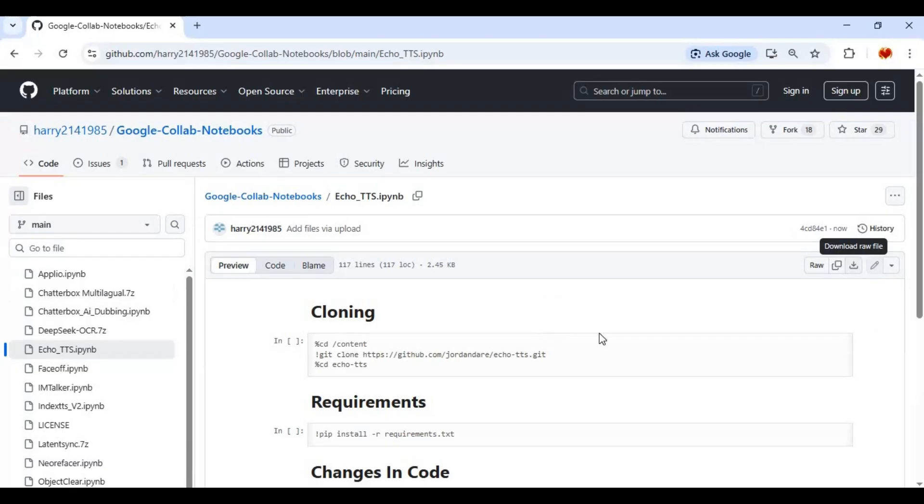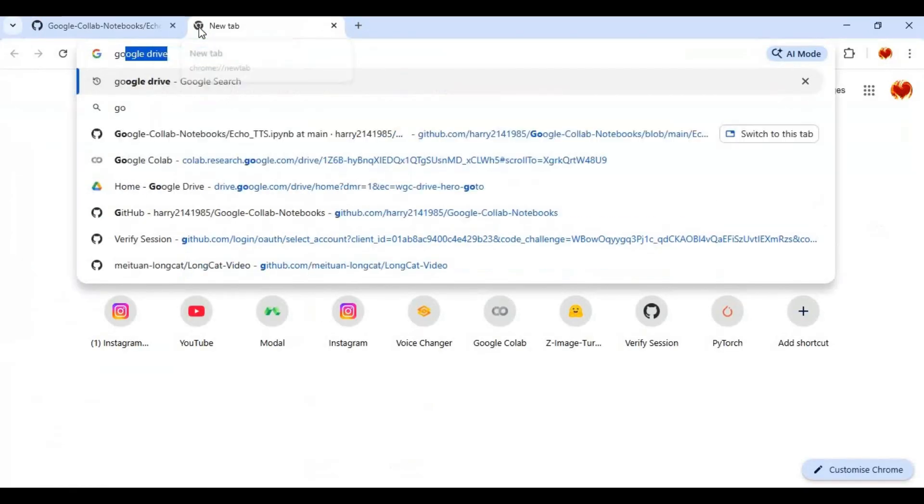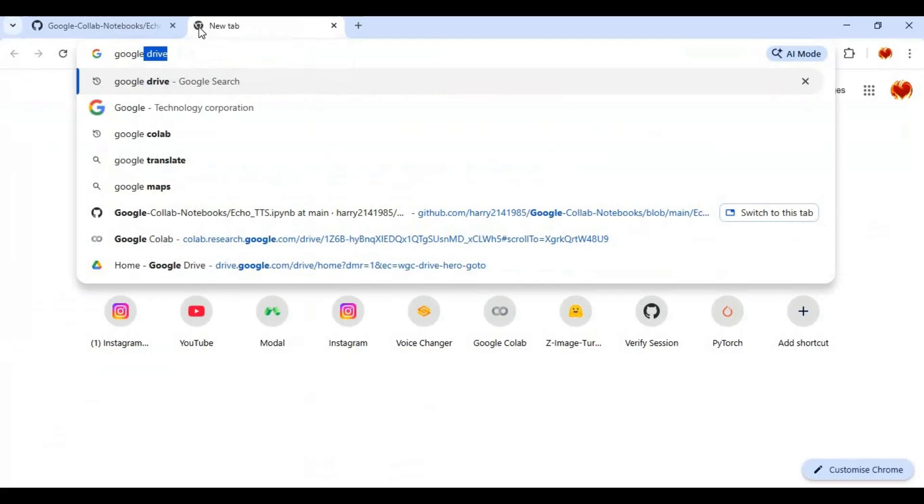After downloading go to main page of Google Collab and create new notebook. Always create new notebook for new tool.